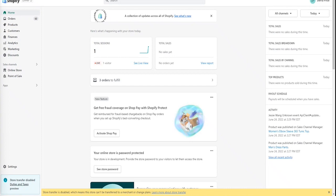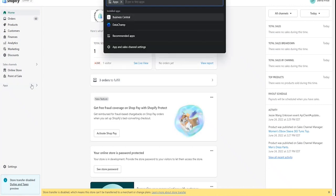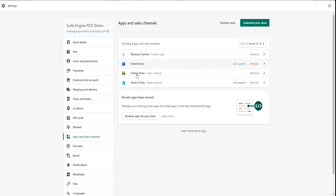To set up a custom app, step one, log into your Shopify account. Step two, choose the apps menu item in the left-hand area of the administrator dashboard. Step three, on the apps page, choose the develop apps for your store button.